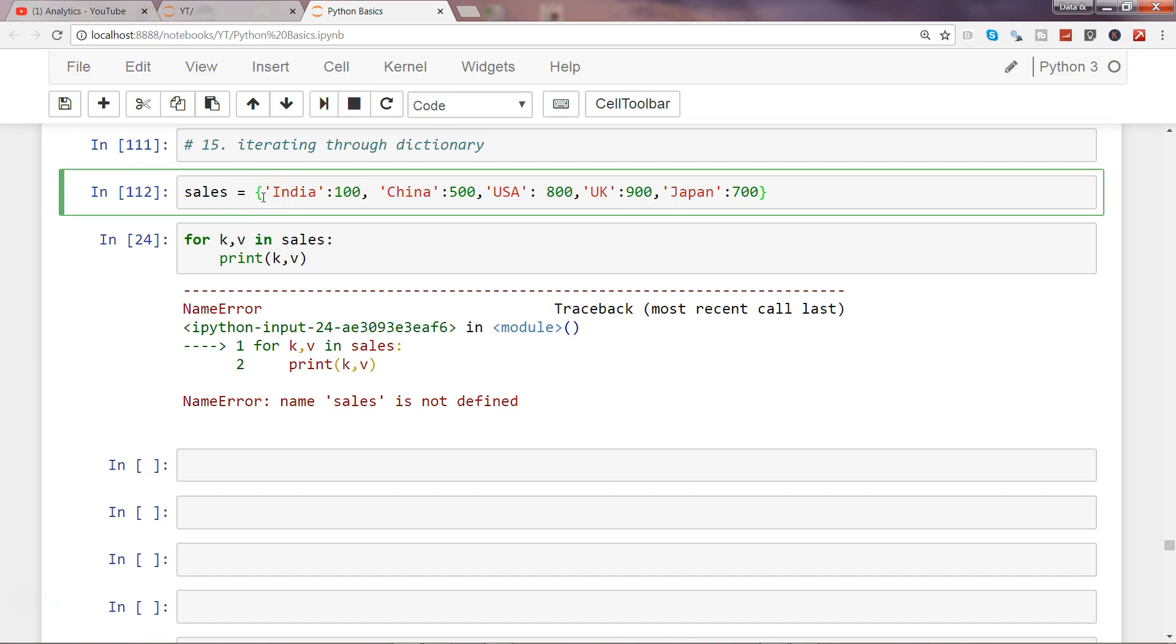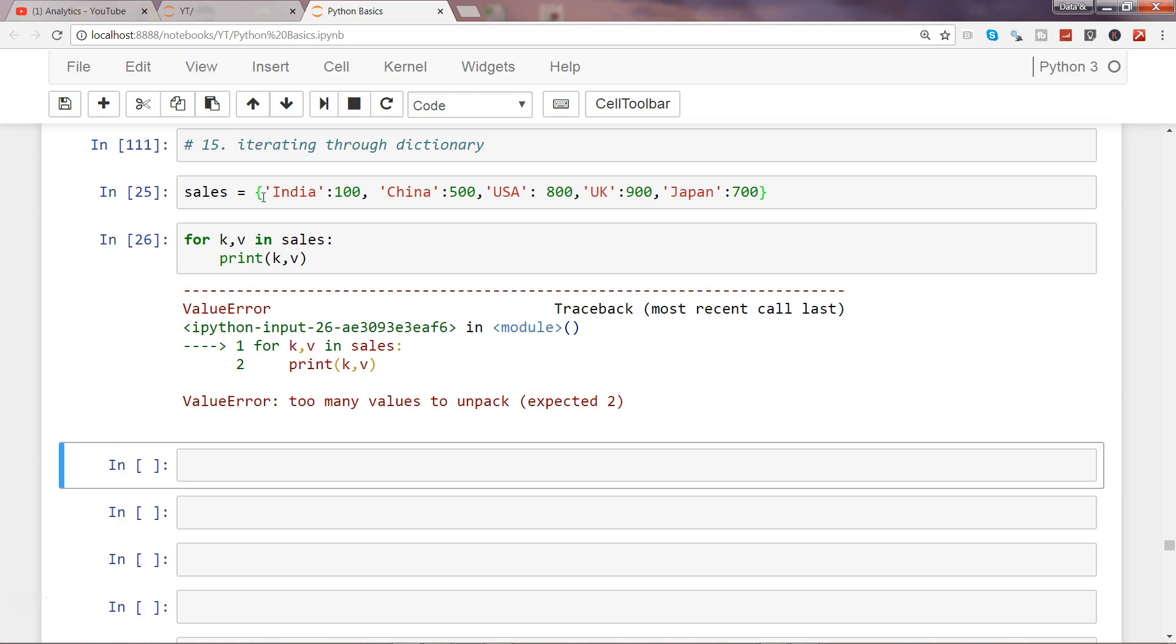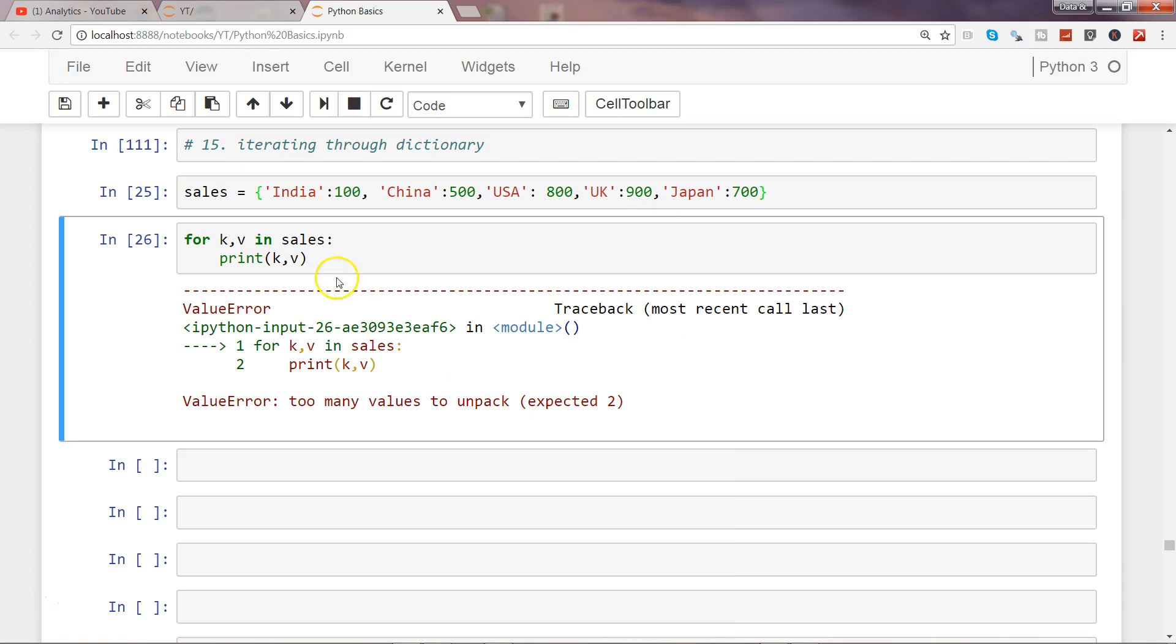So first of all, we have not defined this here, so that's an error which I did not want to show. But here is the error I wanted to show you: too many values to unpack, expected two.